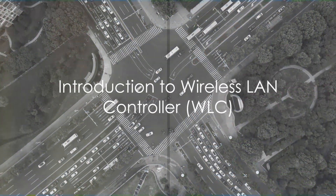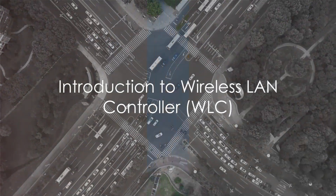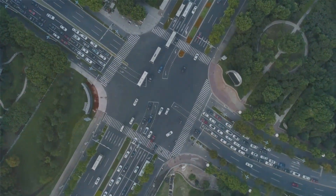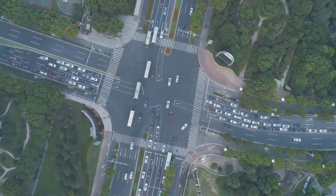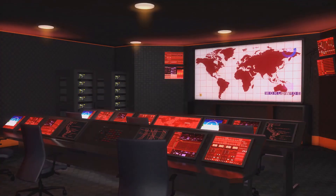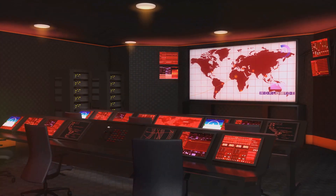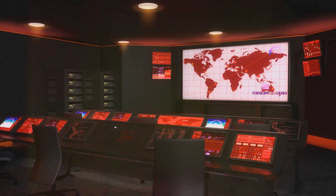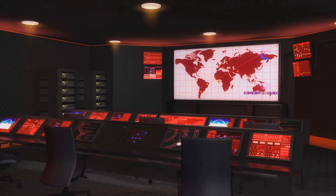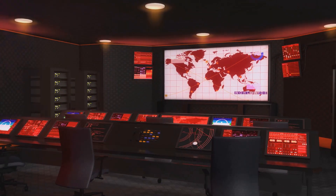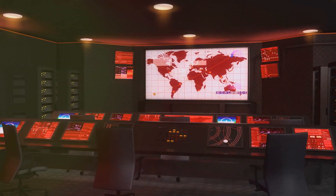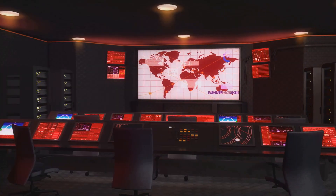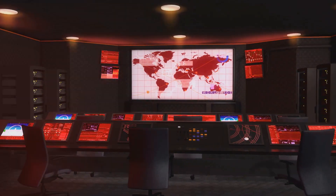Imagine a bustling city, teeming with cars, cyclists, and pedestrians, all moving in different directions. The Traffic Control Center stands as a beacon of order amidst this chaos, managing the flow of traffic, ensuring safety, and maintaining efficiency.